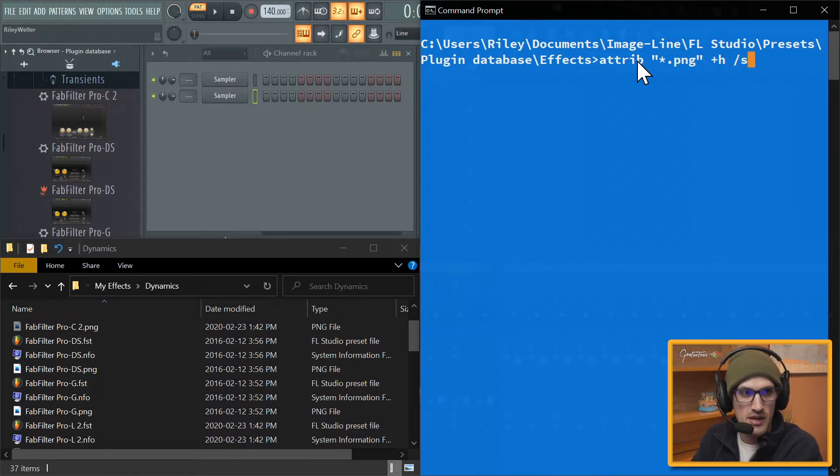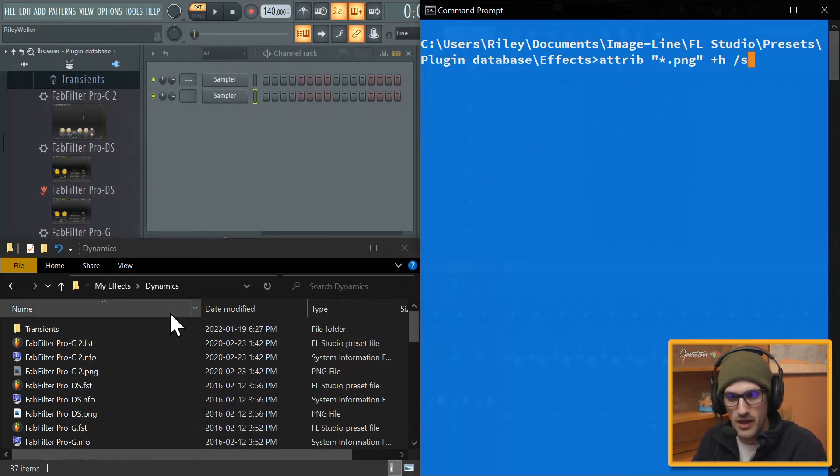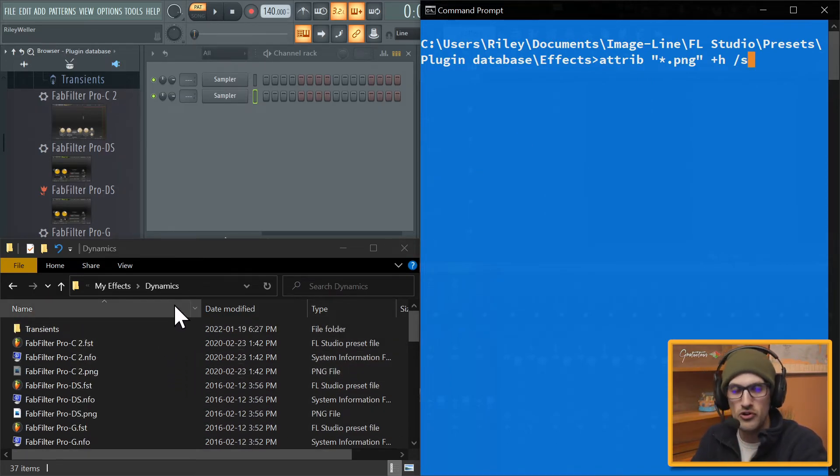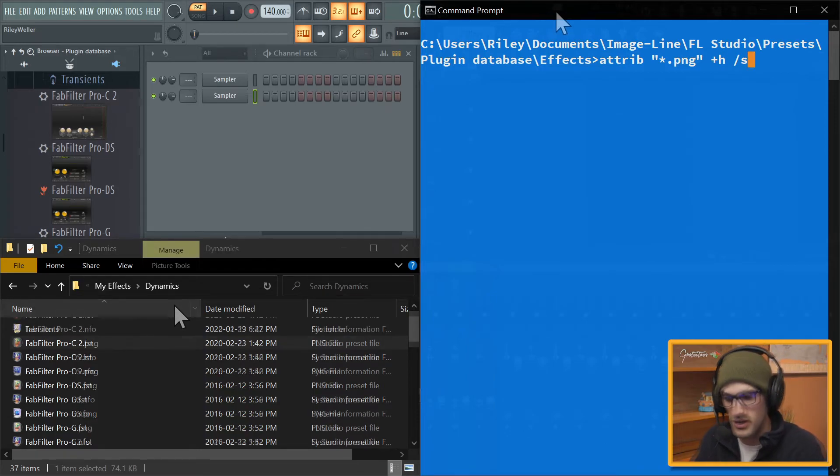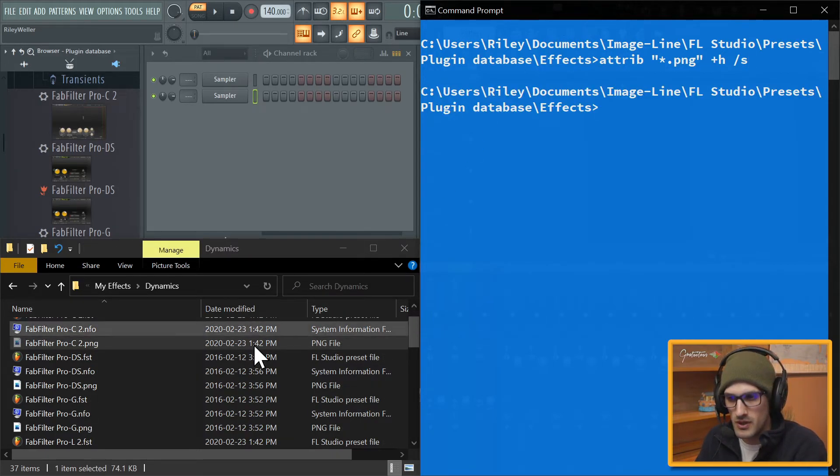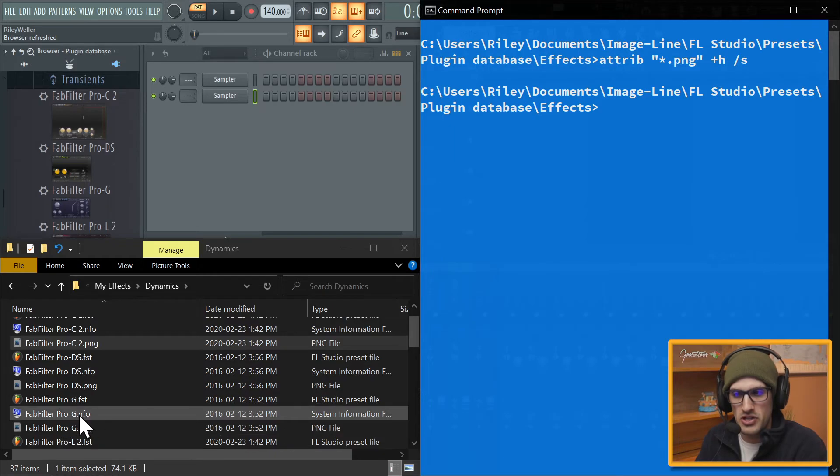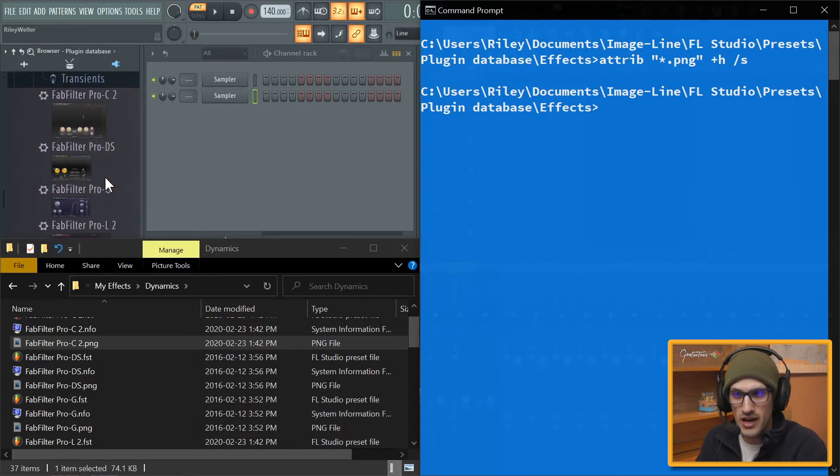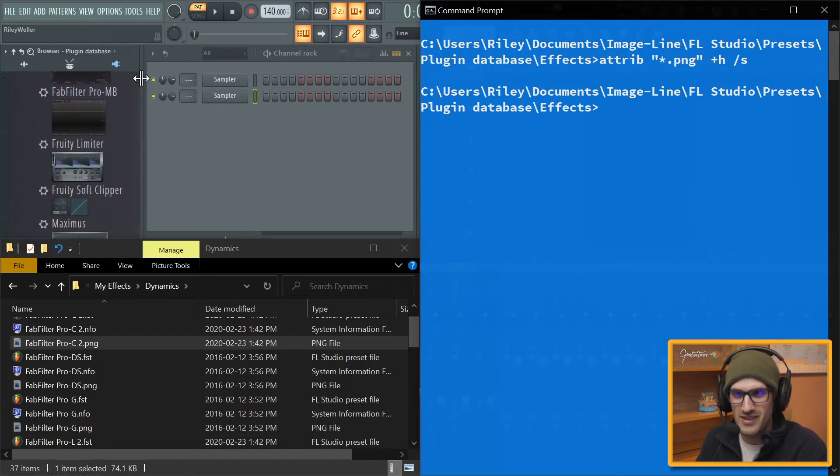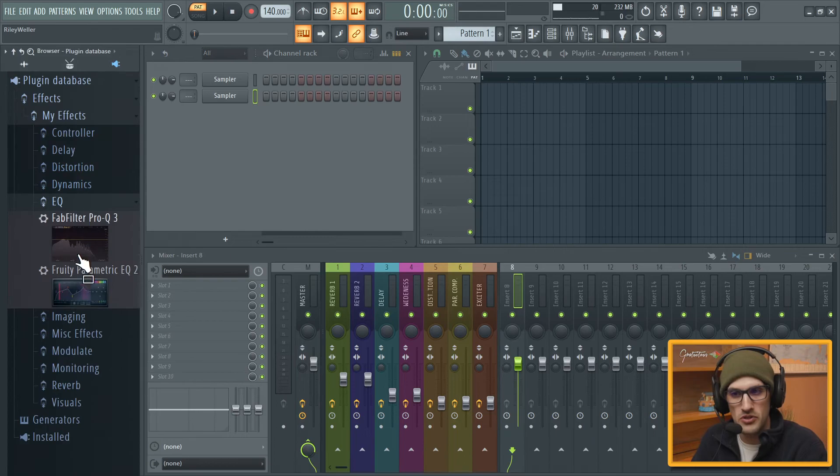So all I want to do is, it was Attrib. That's the command. I want to grab all PNG files. The plus H hides them, and then the S will get all of them in the one folder and in all the sub folders. And that's it. So I'll hit enter, and see, there you go. So now they changed.